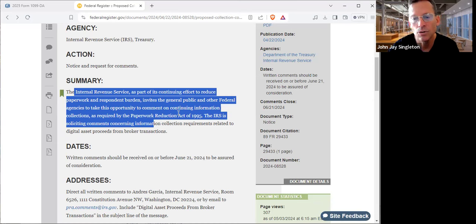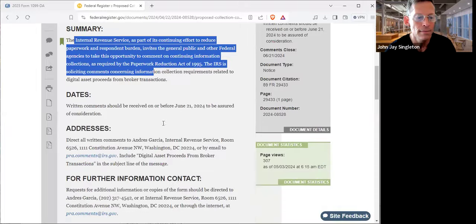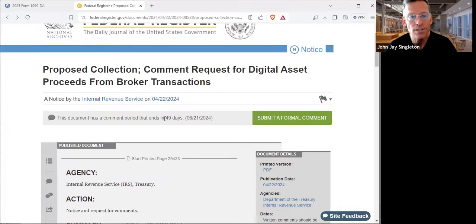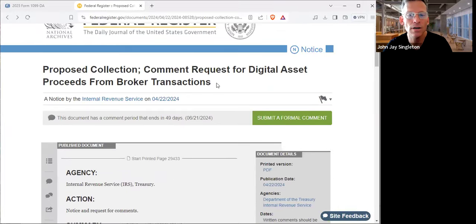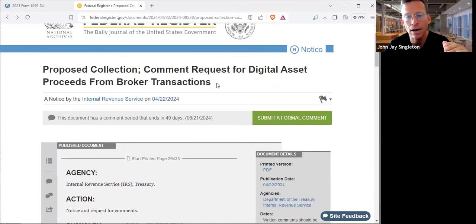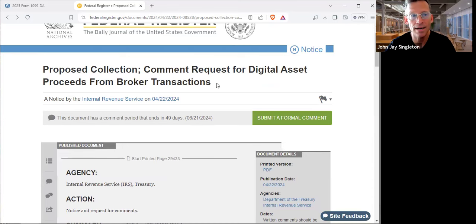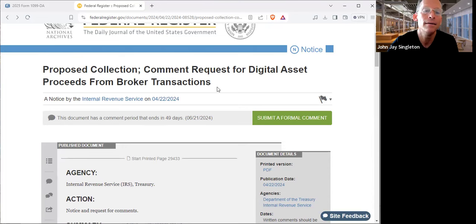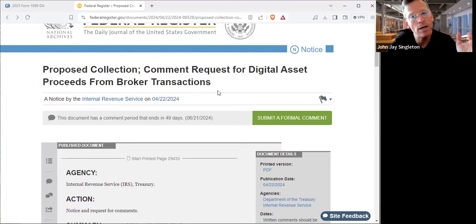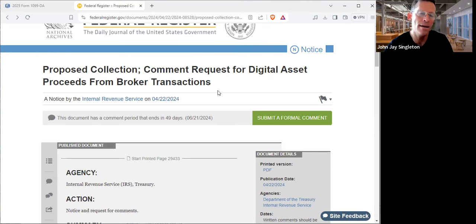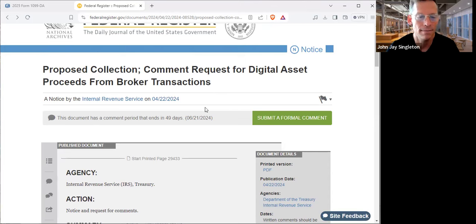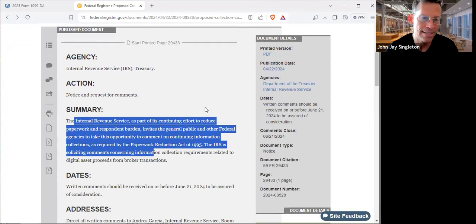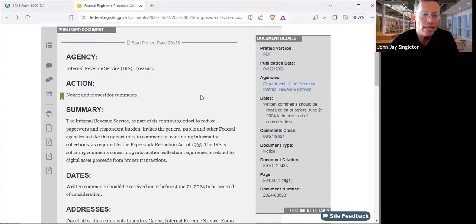The IRS is still accepting comments until June 21st. This is the first time I went to the Federal Register. I did this last year and there was no such discussion on the 1099-DA. Now there is, and I predicted this. I said there probably will be, and so what? And here we are. Now there is, and I'm saying again, so what? It doesn't create any new tax consequences.